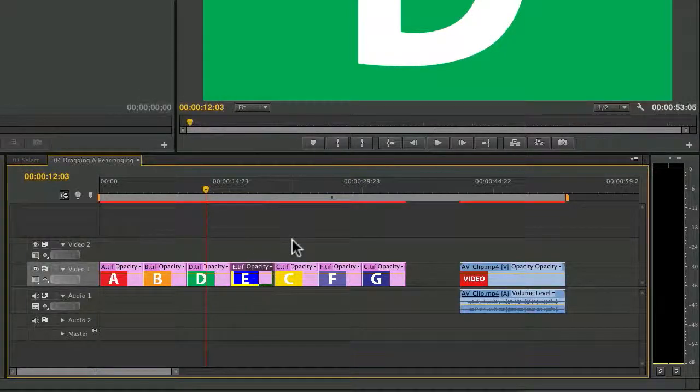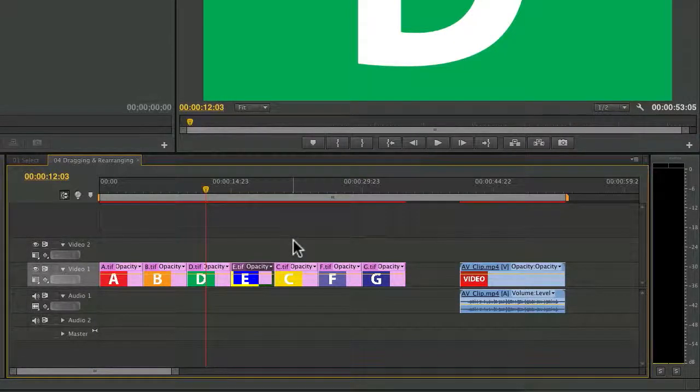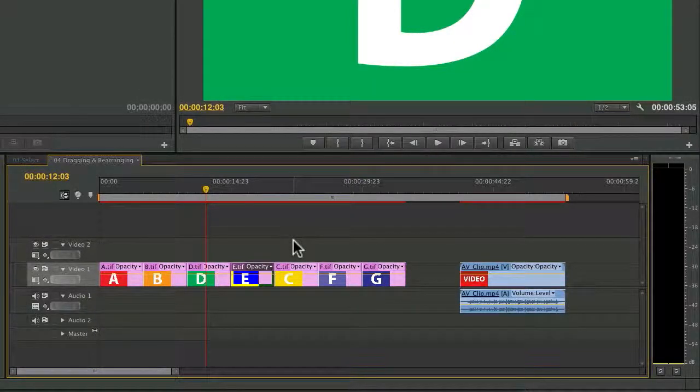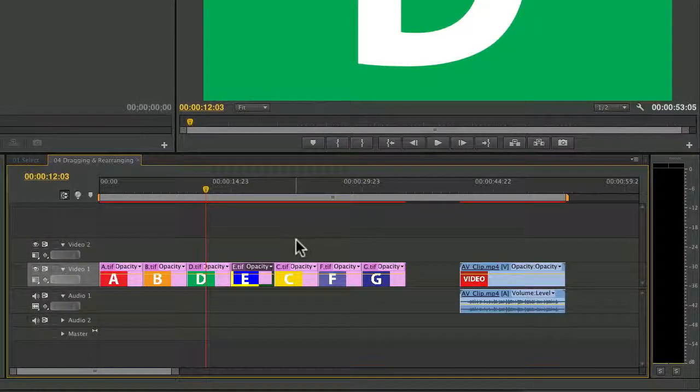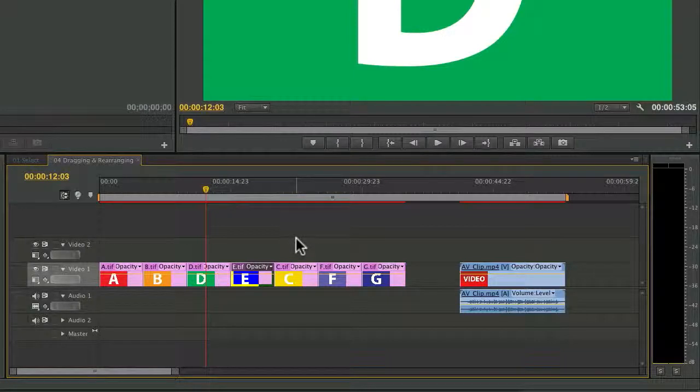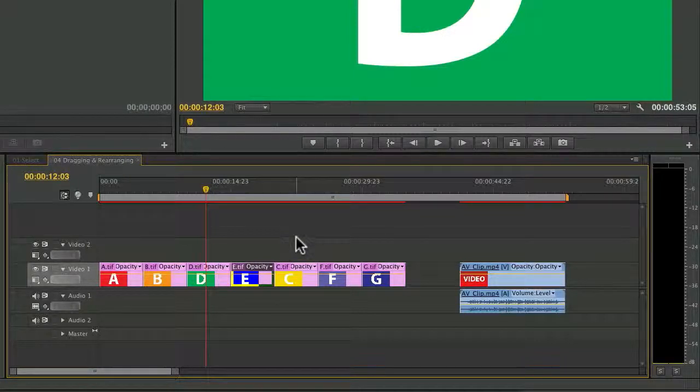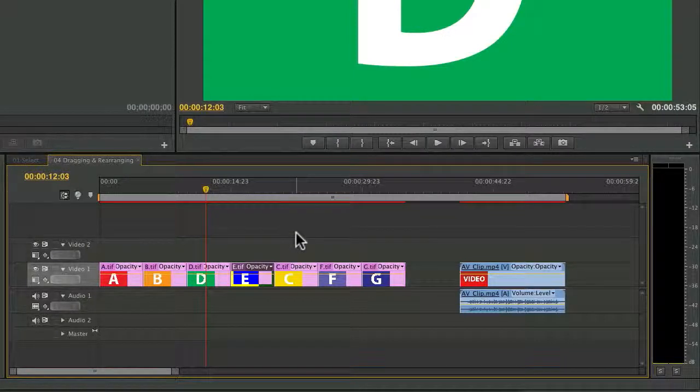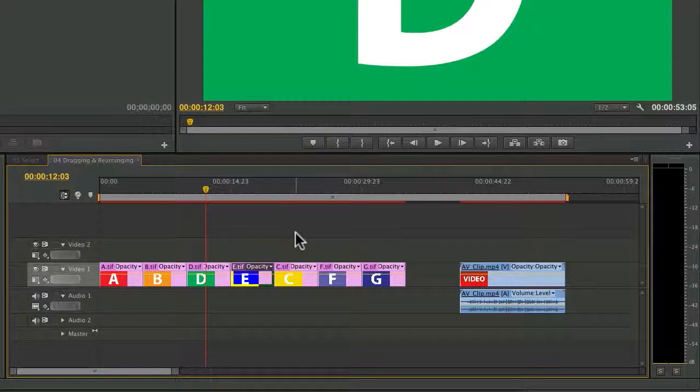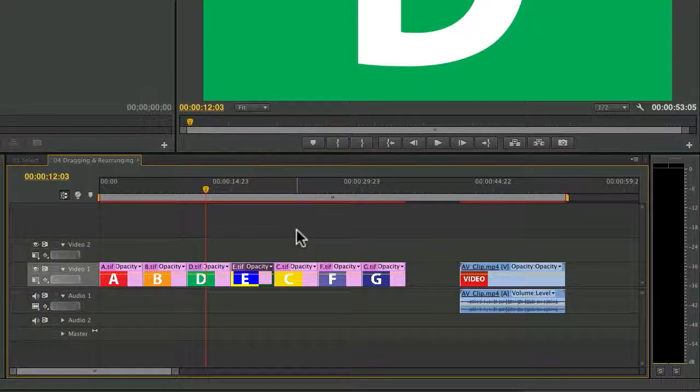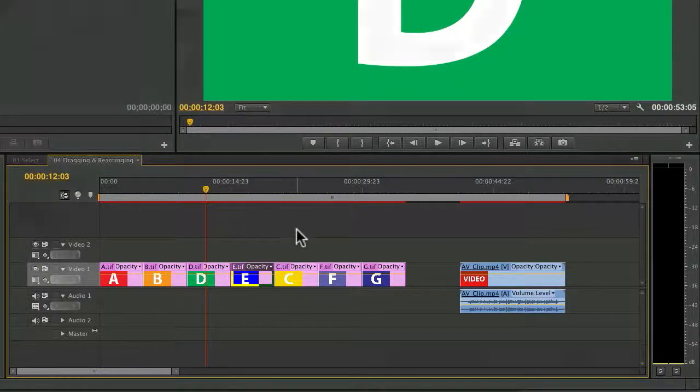All right, lots of different things you could do while dragging and rearranging in the timeline, but all together, pretty straightforward once you get the hang of just a couple of modifier keys and some default behaviors.